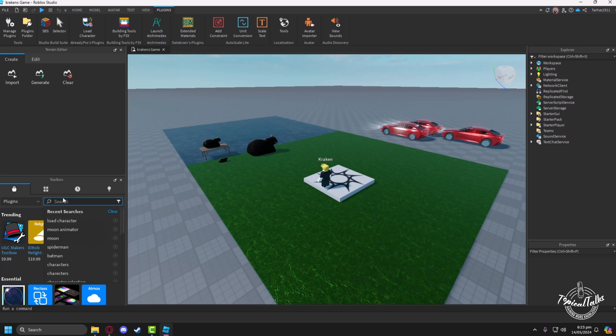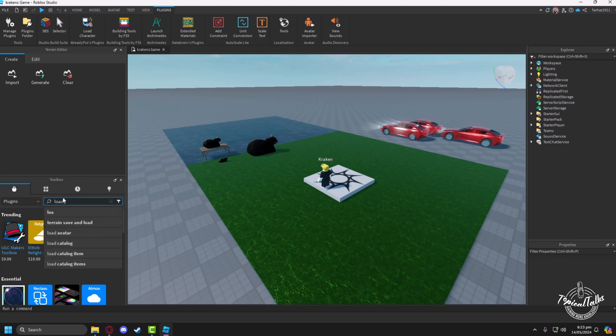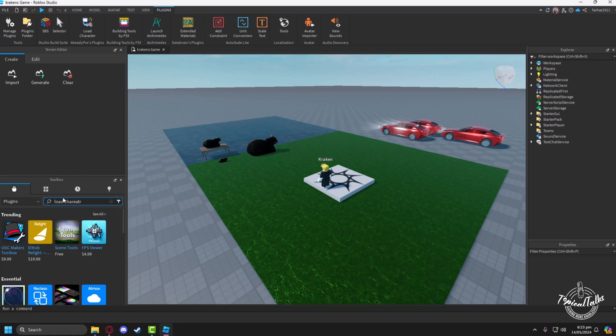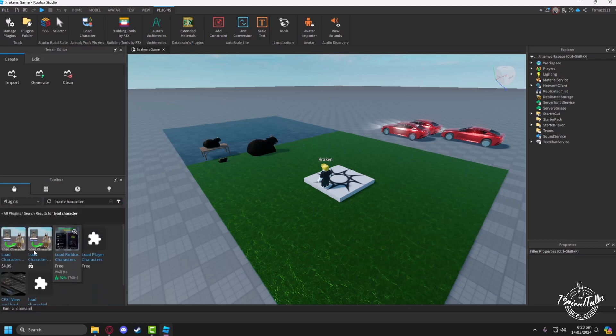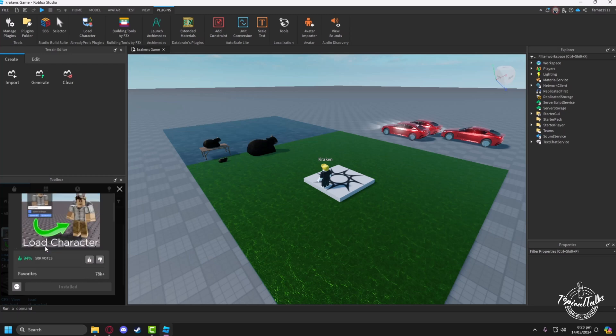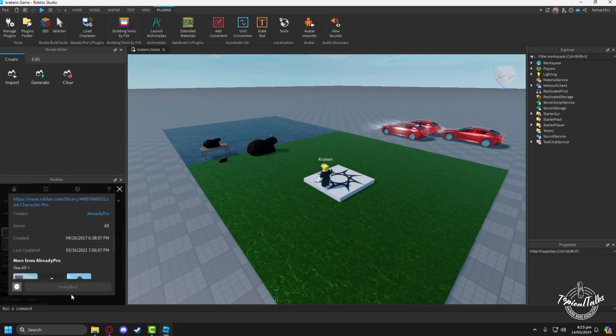To install it, in the toolbox under plugins section, we have to type Load Character. Then the plugin will pop up. From here, we have to just install the plugin.